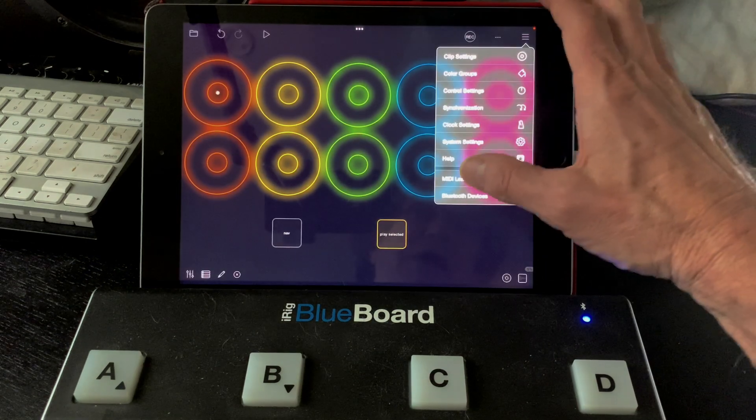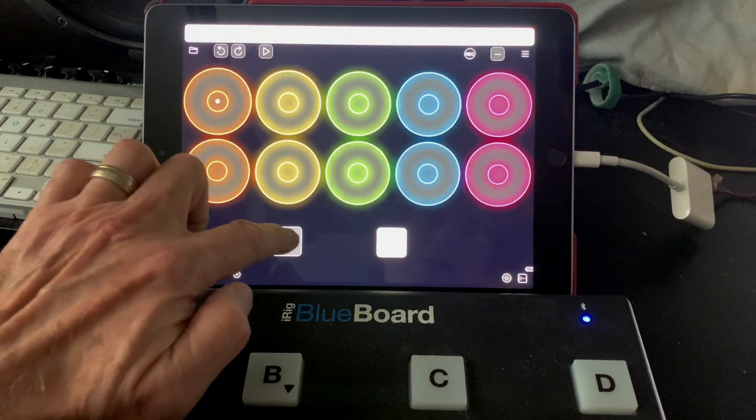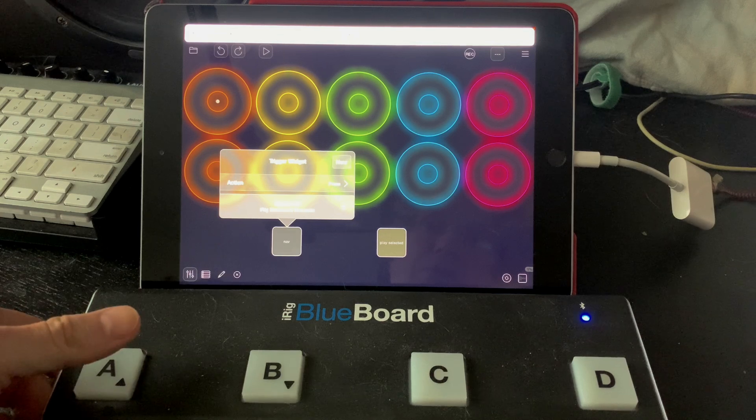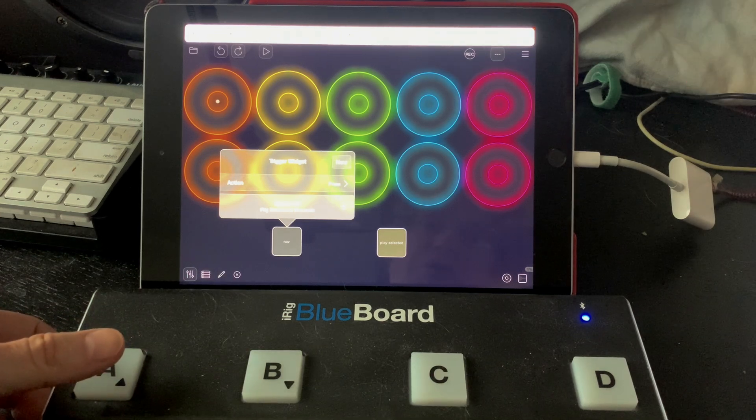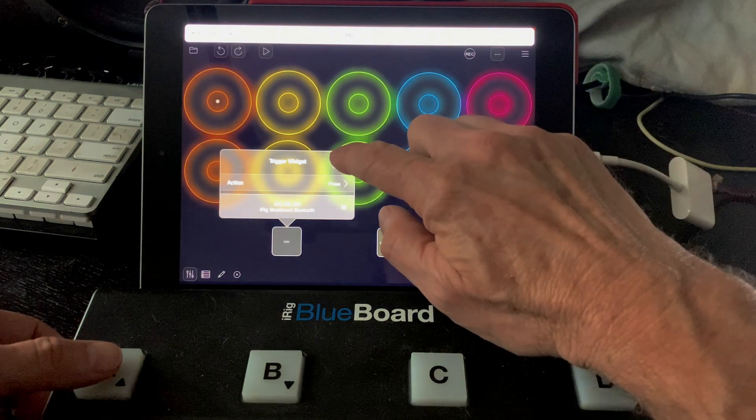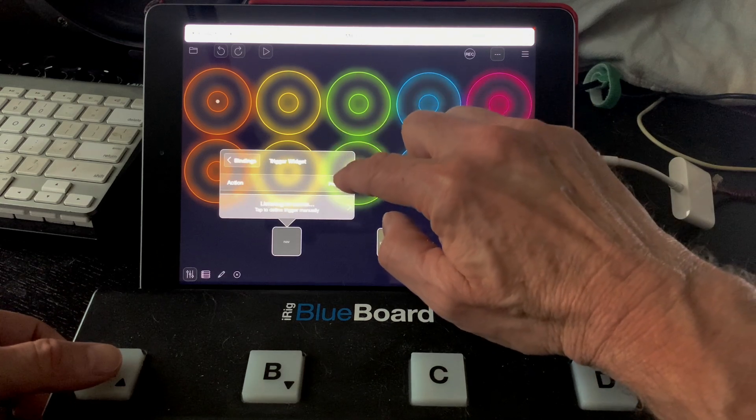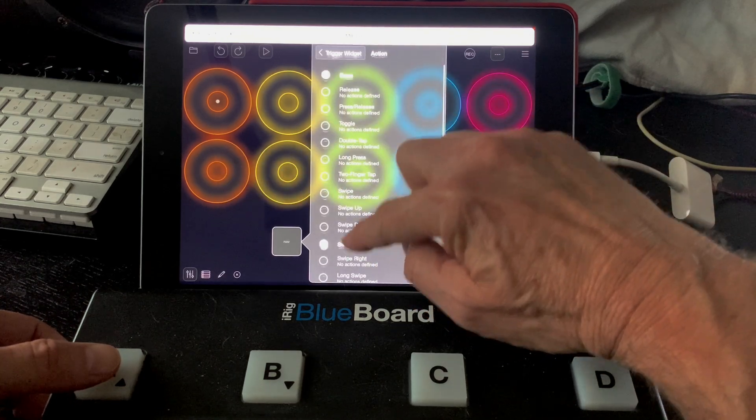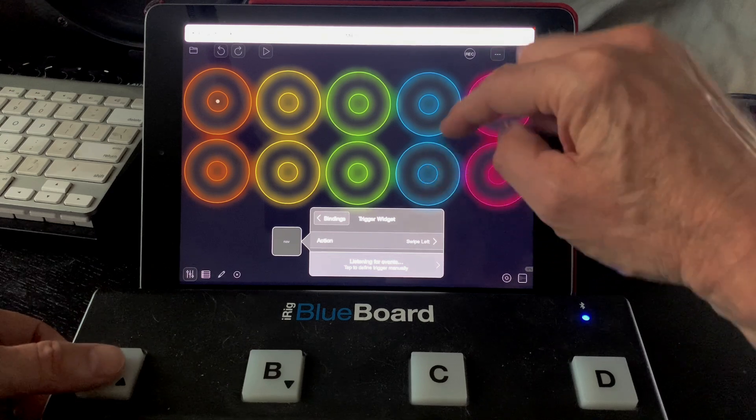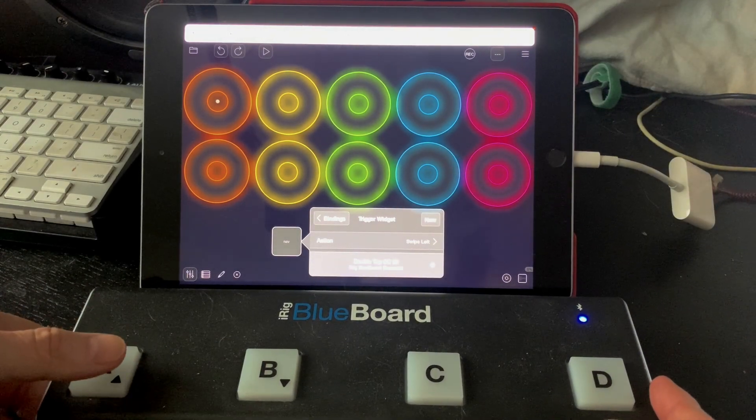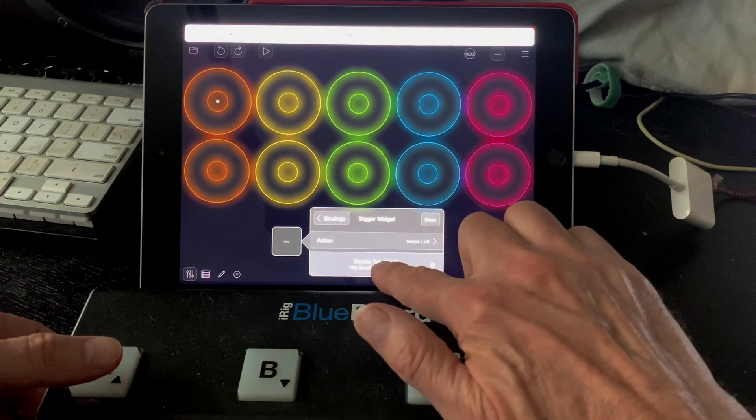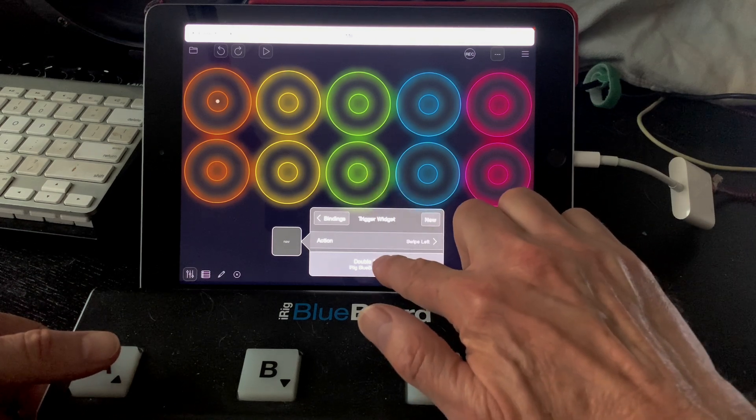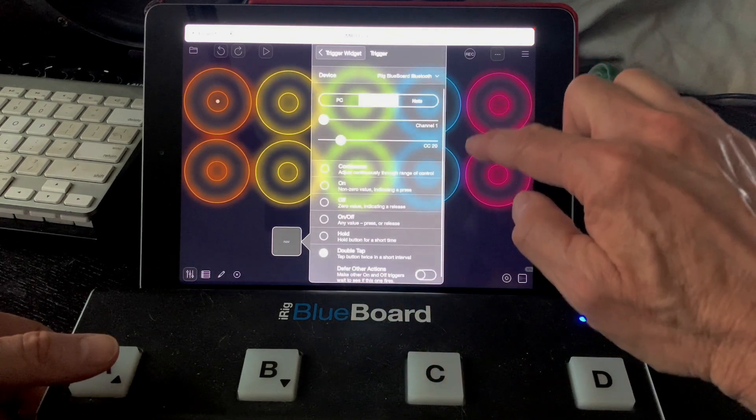And let's go ahead and MIDI learn the button. So I learned the A pedal to the press action. Now I'm going to hit new. And on action, I'm going to say swipe left. And I'm going to double tap on my pedal. Now I see double tap here, but there's one more adjustment we need to make. I'm going to tap on double tap.